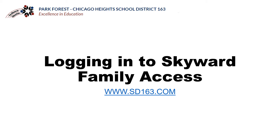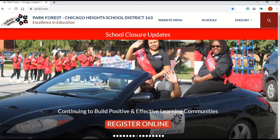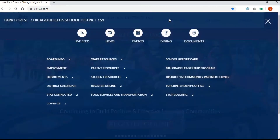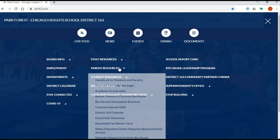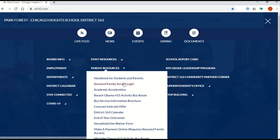On the home page you will see the website menu at the top. Please click on that. Next, click on Parent Resources, then Skyward Family Access Login.